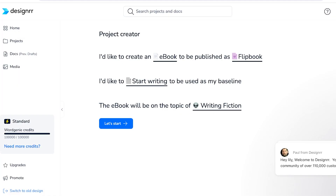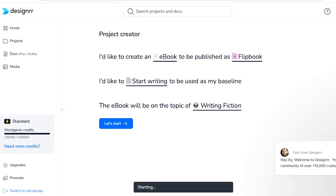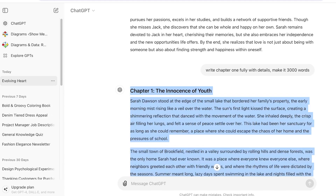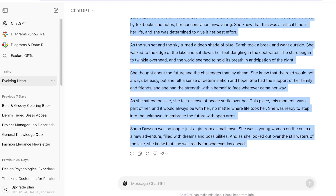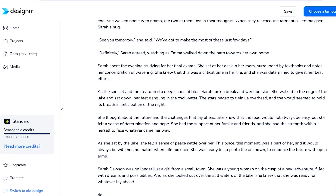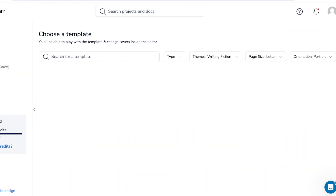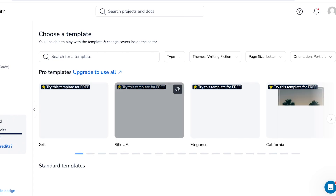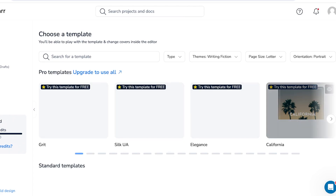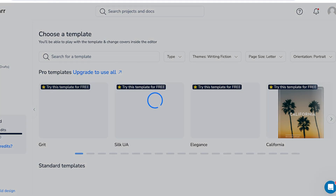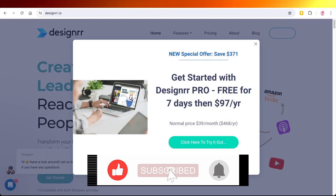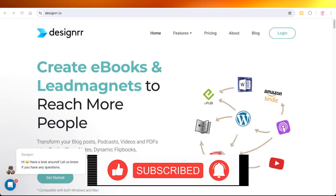If you want to take your ChatGPT content and paste it into a Word doc, you can do that, or you can click 'Let's Start' to add your book directly in your Designer template. Simply copy from ChatGPT, paste it into Designer, name the book — I'm going to call it 'Sarah Dawson' after the main character — then click on Choose a Template. There are a bunch of free book cover templates to play around with. I hope you enjoyed this video — make sure to leave a like and subscribe!